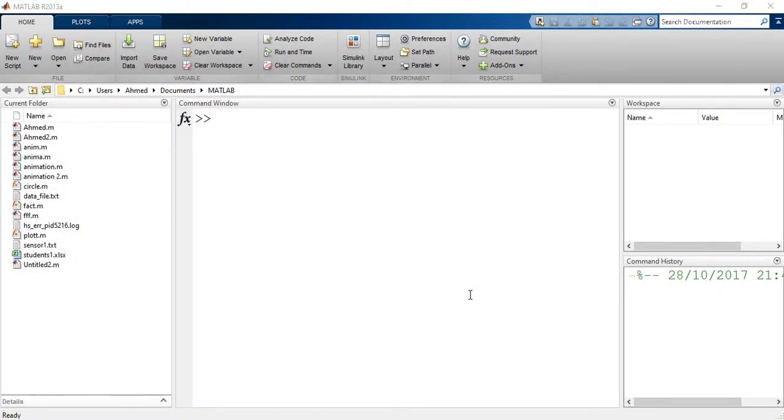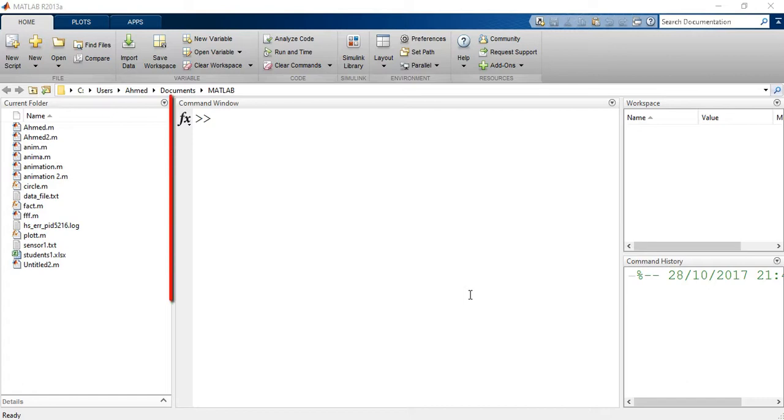Hi and welcome to this video in which you will be introduced to MATLAB interface. I will try to make it brief and focus only on what you need to know before using MATLAB. This is how the software looks when you run it for the first time.